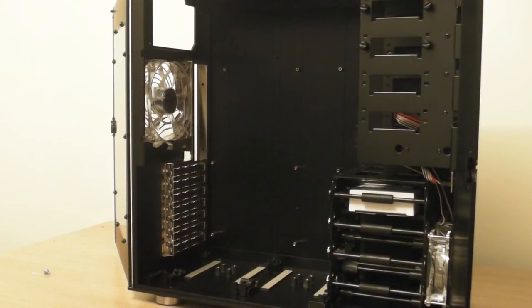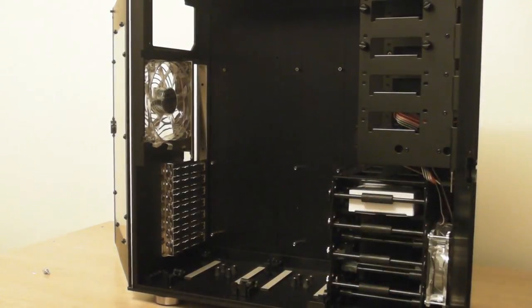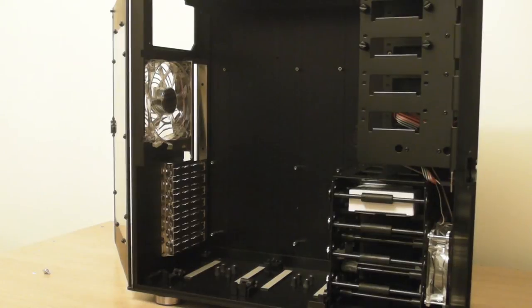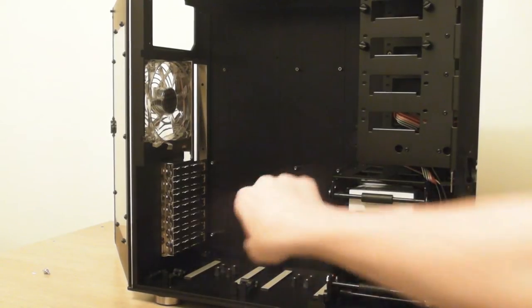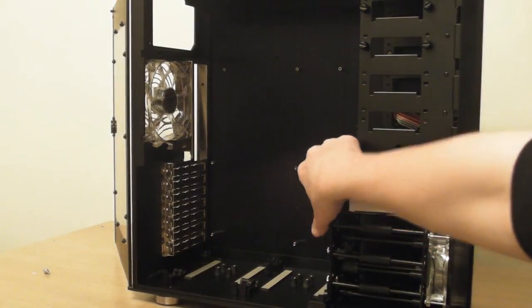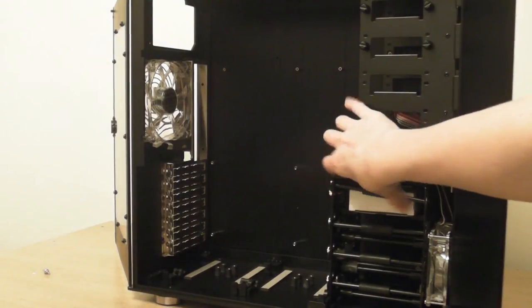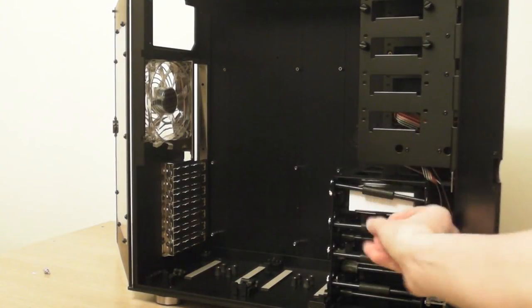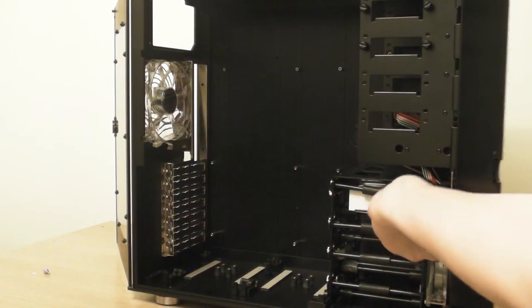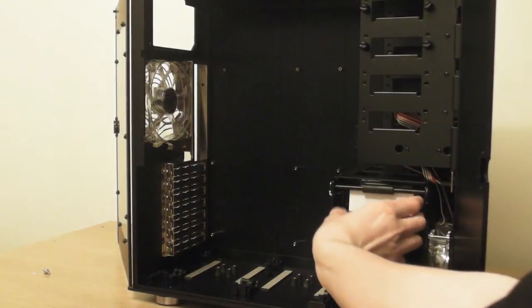When you open this case for the first time, you will see a white box here in one of the hard drive bays. This is just the accessory box and can be undone by just lifting up this bar and allowing you to access the white box by pulling it out.